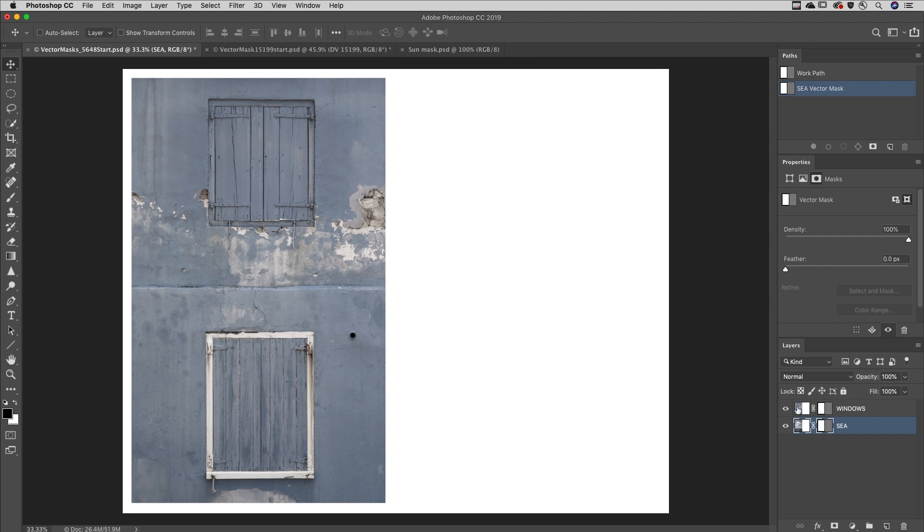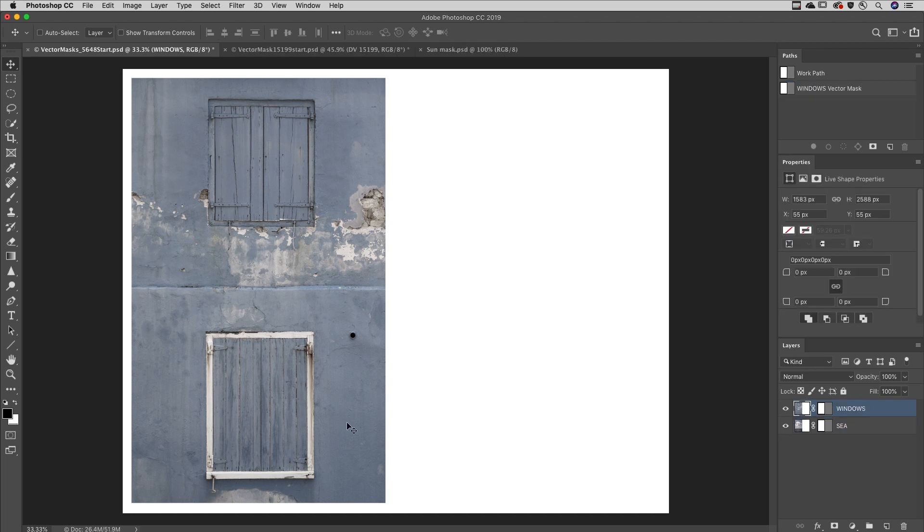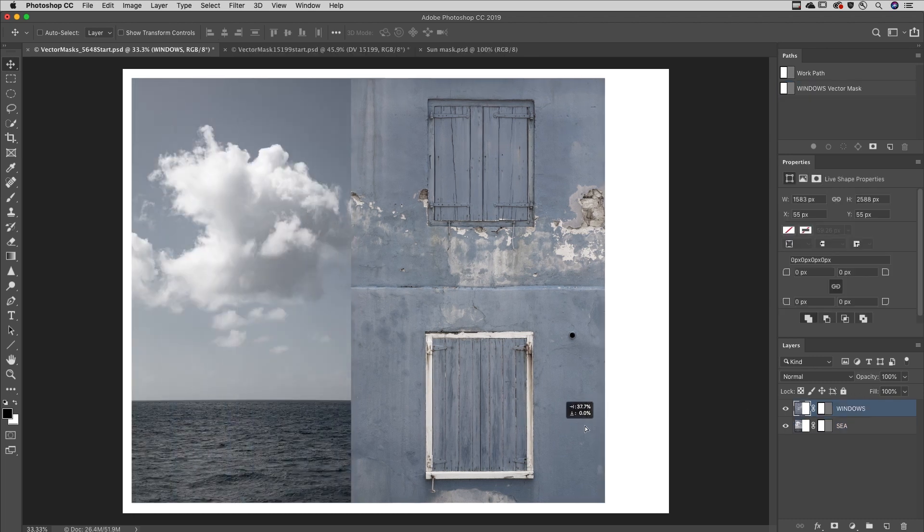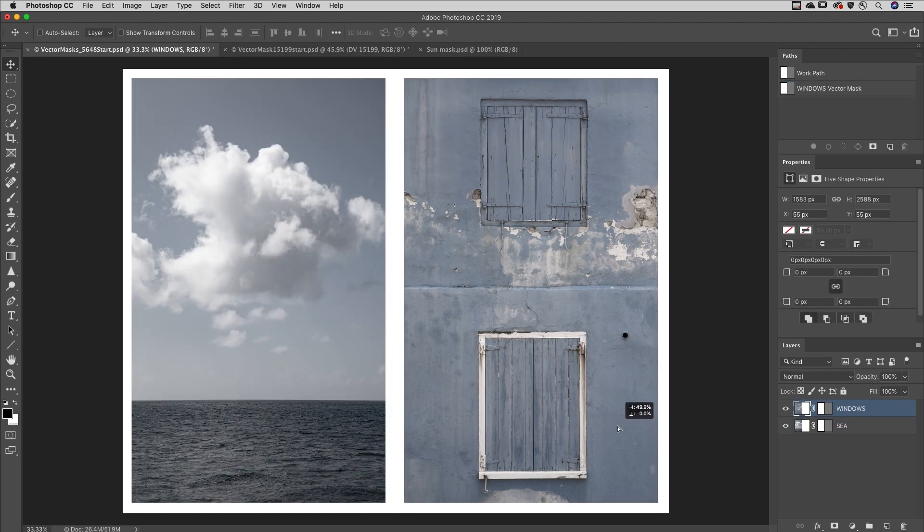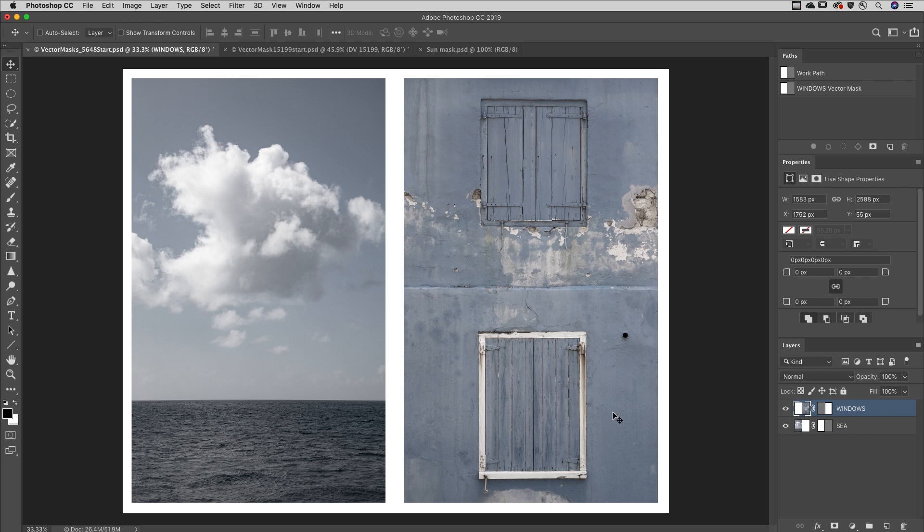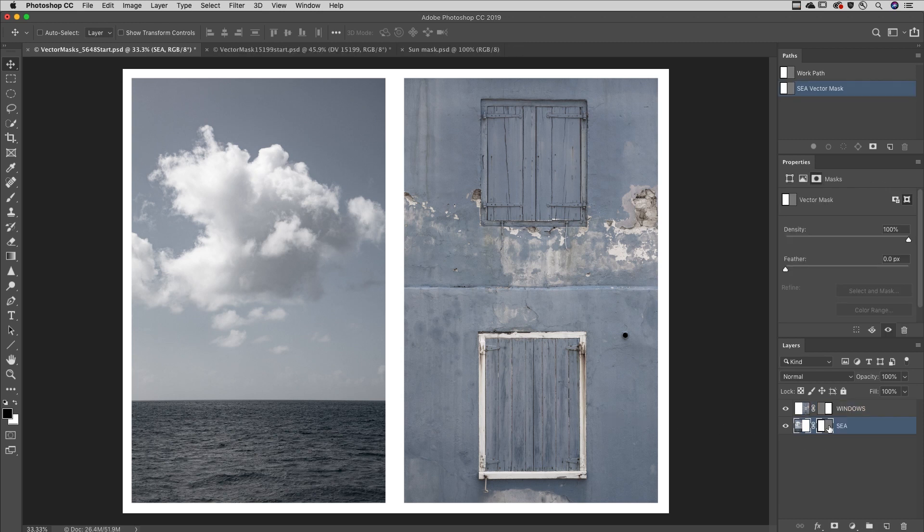I'll select the layer and reposition it using the Move tool. To add additional paths to a vector mask, first be sure to target the vector mask in the Layers panel.